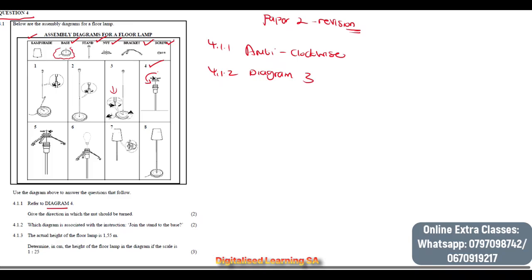Question 4.1.3 tells us that the actual height of the floor lamp is 1.55 meters. We need to determine, in centimeters, the height of the floor lamp in the diagram if the scale is 1 to 25.